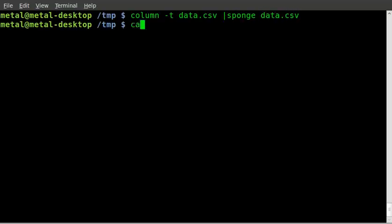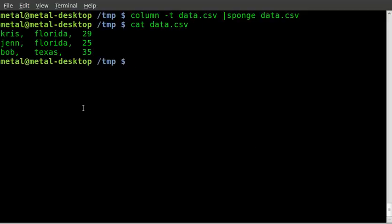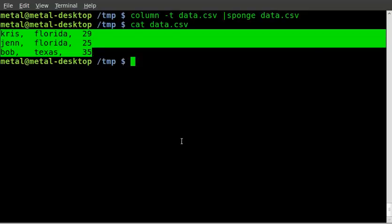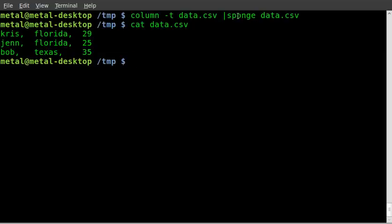Now, if we cat out the data.csv file, you'll see that it has now been changed to have the columns in it. So, sponge is how you grab data from a file after manipulating it and put it back into the original file without getting an error or wiping out the original file, which could be bad.